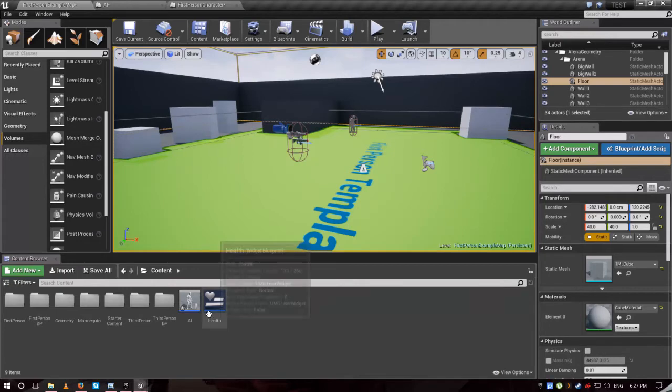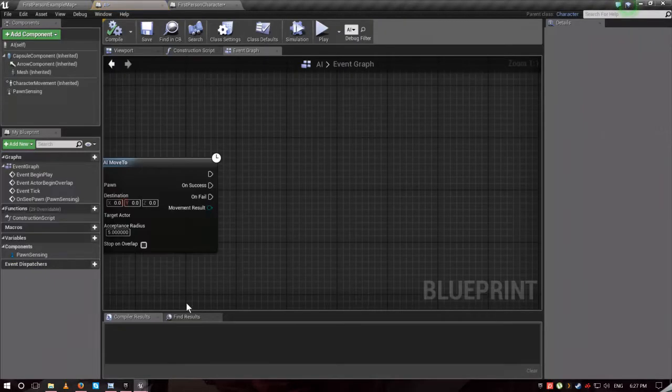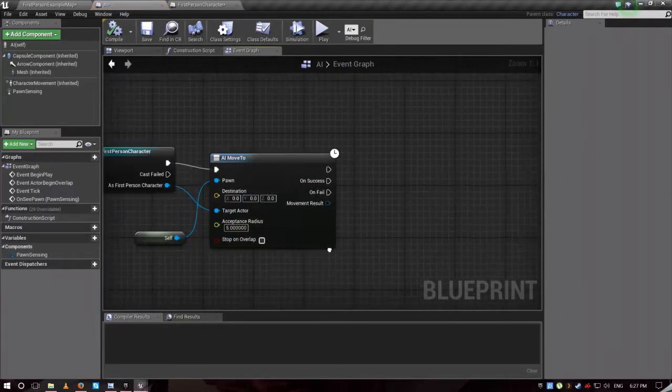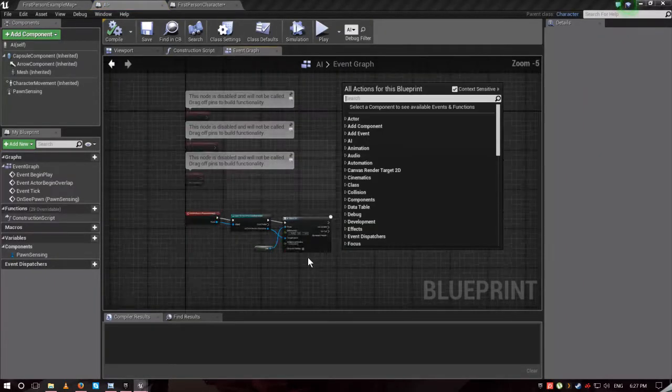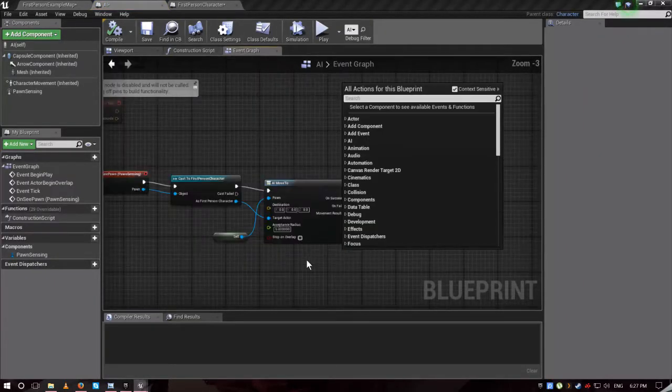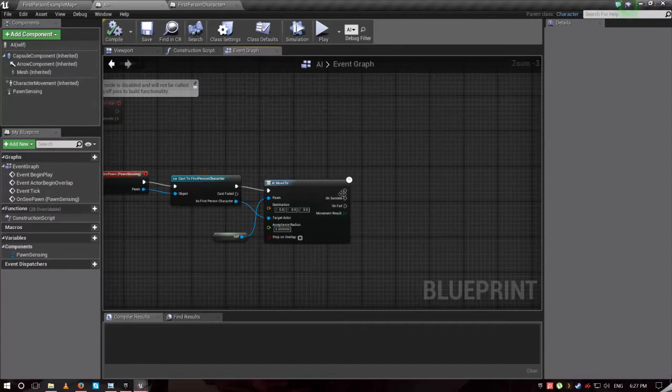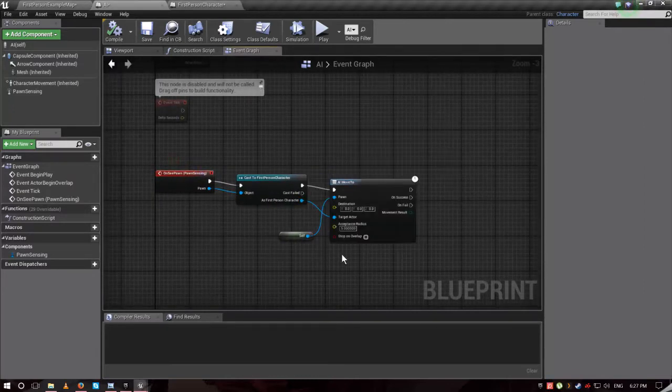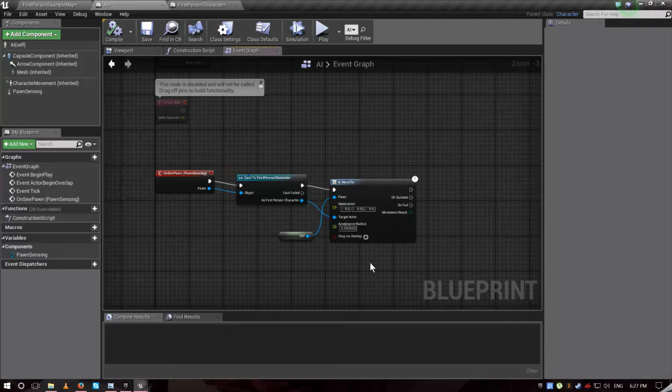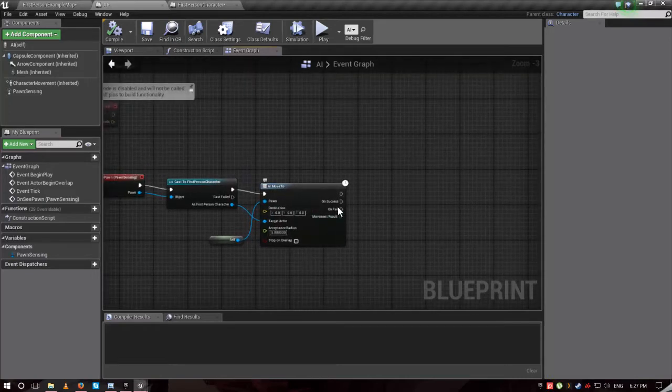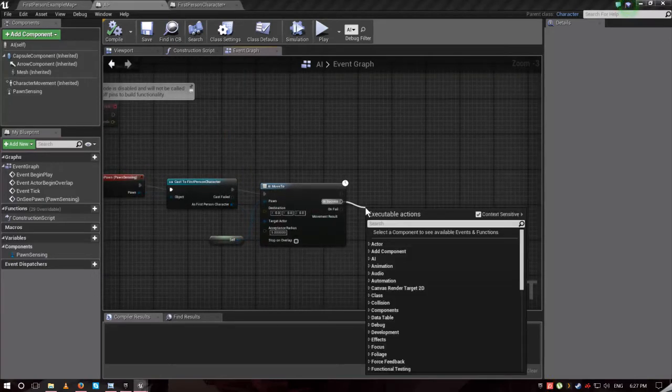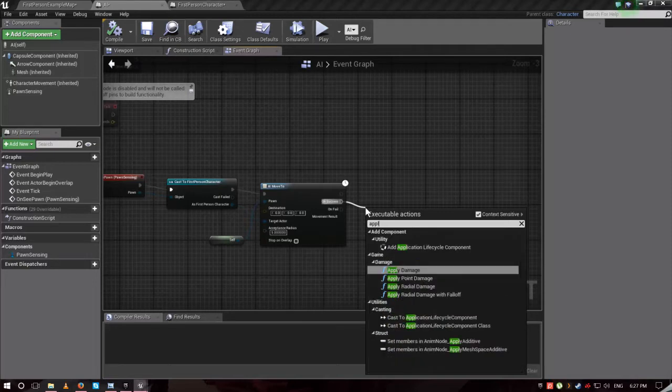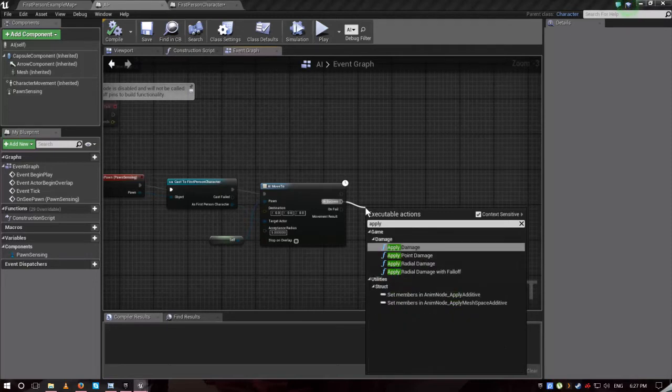Now let's begin. Go to AI blueprint, double click on it. As you can remember, this is what we use for the AI to chase us. Go to on success, apply damage.